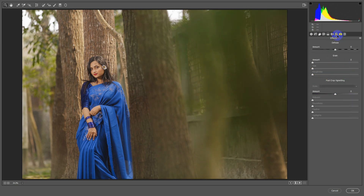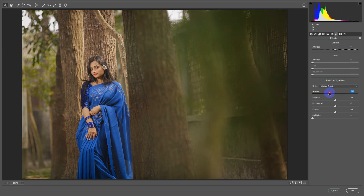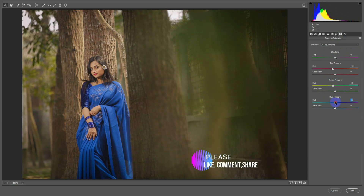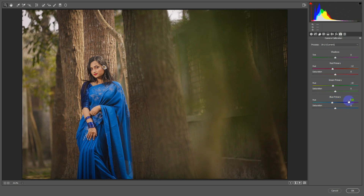And then click on FX. We will see the dark text. And then we will see the camera calibration. Here we will see the red primary — minus. Green primary — minus. Then blue primary, we will see the left side — minus. Blue primary, green primary, red primary, saturation. Hit OK.